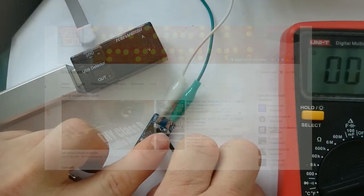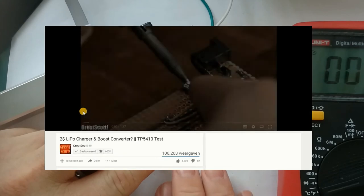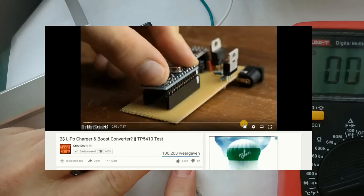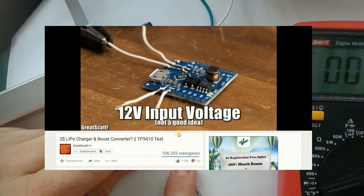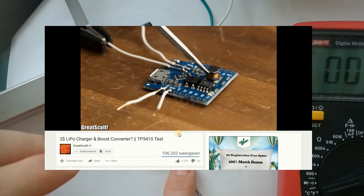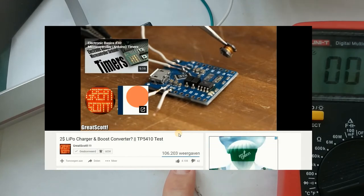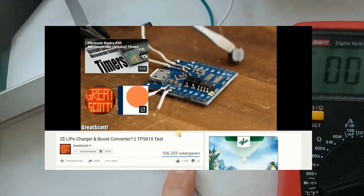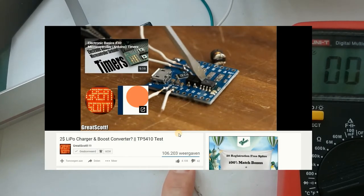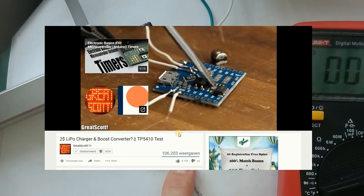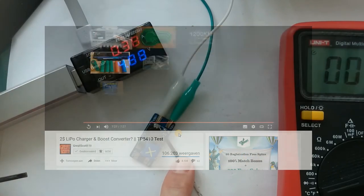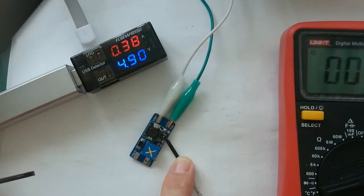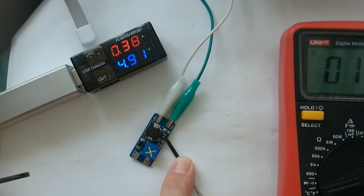In the outro of Great Scott's last video about the TP5410 lipo charger and boost converter, he showed what effect a too high voltage or current can have on electronics. I was eager to know if applying high currents can also be used on purpose to easily desolder faulty SMD components.